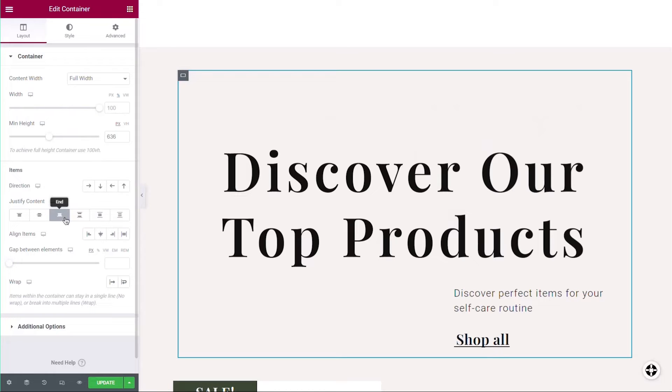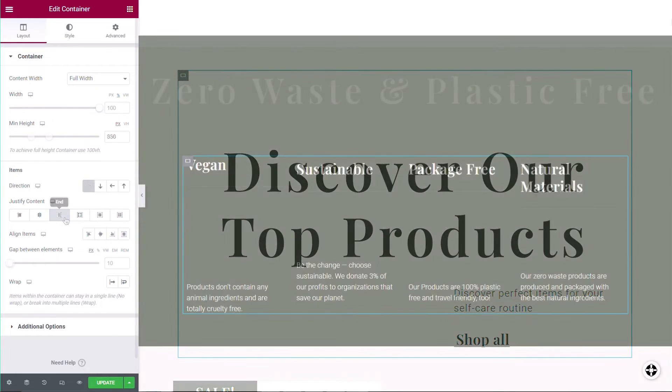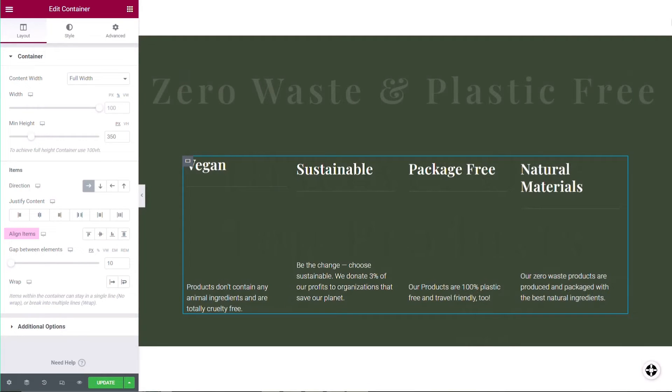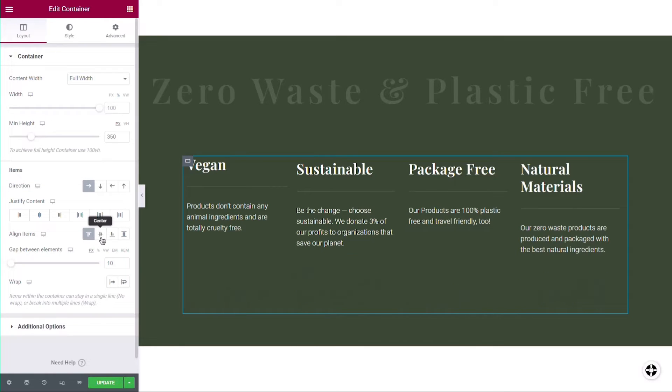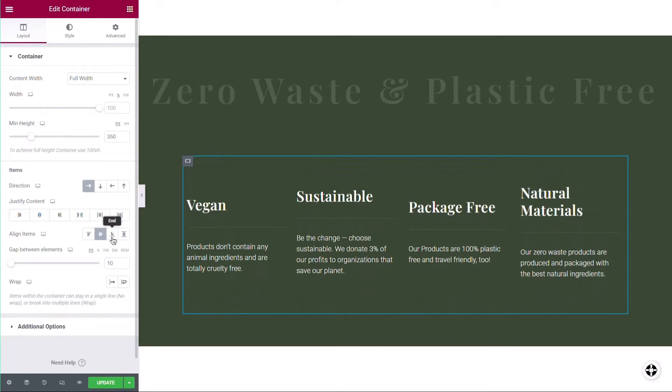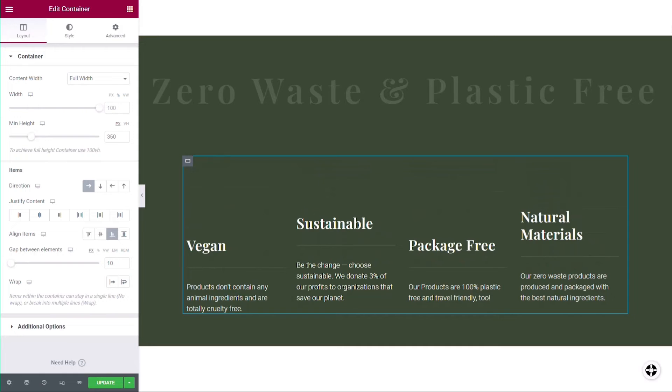While the justify content option allows you to control spacing and placement in the container's primary direction, the align option allows you to align items when you have free space in the secondary direction. If the container's direction is horizontal, you can align the items vertically with the top, center, or bottom of the container.